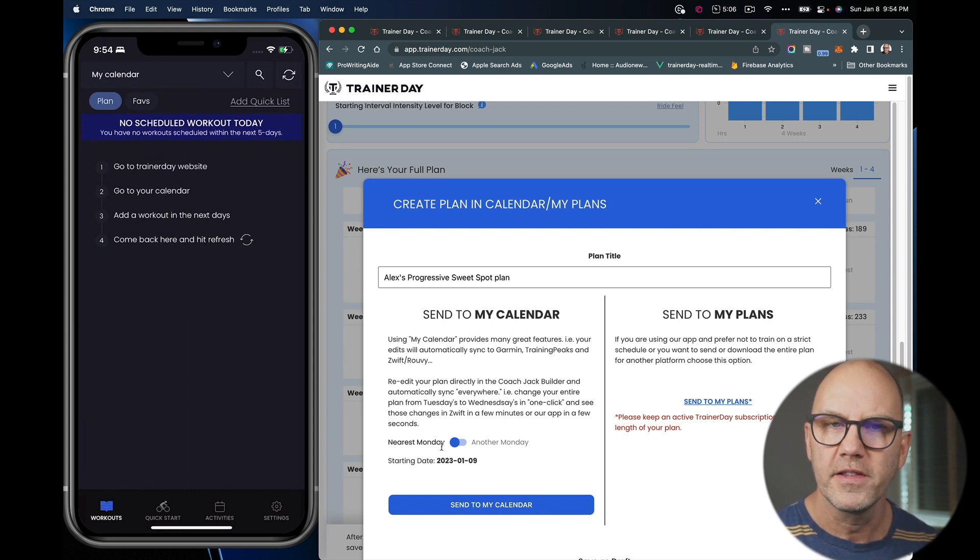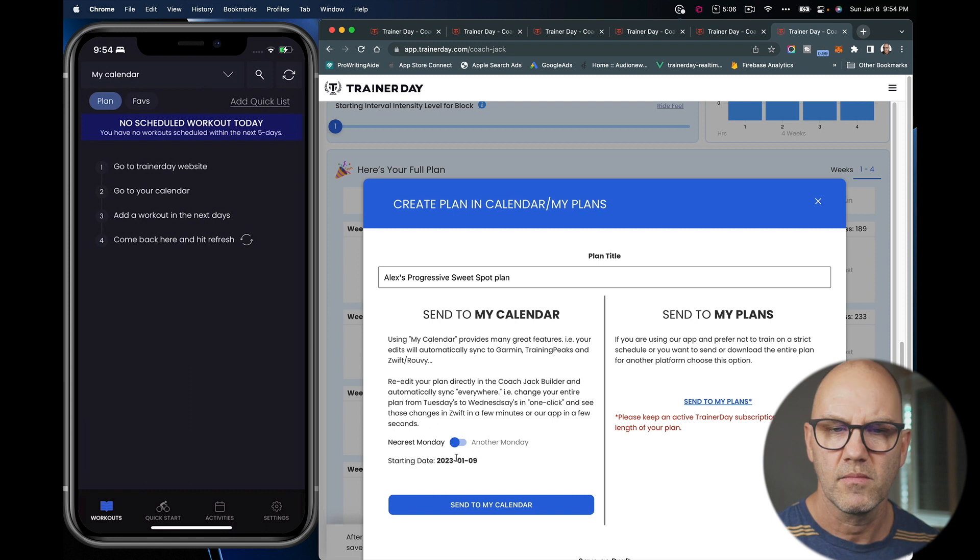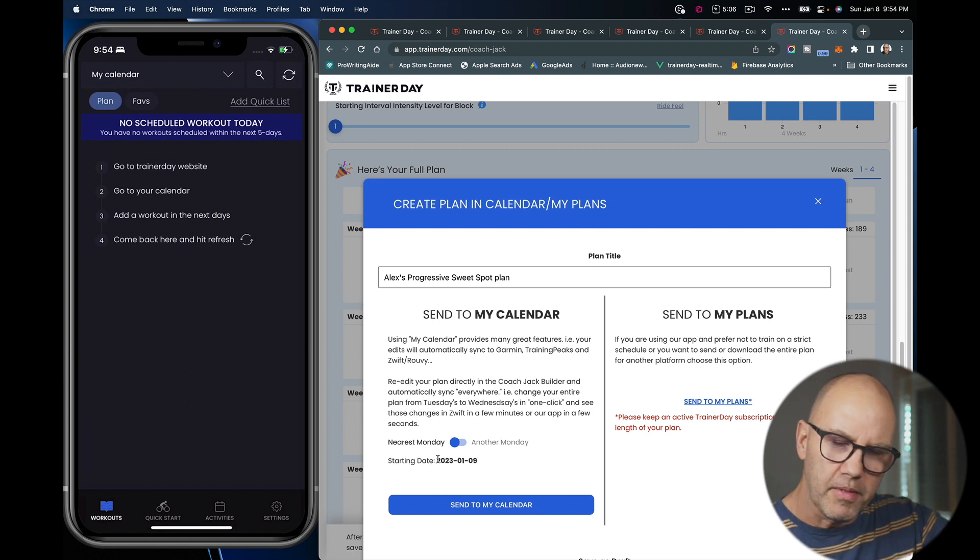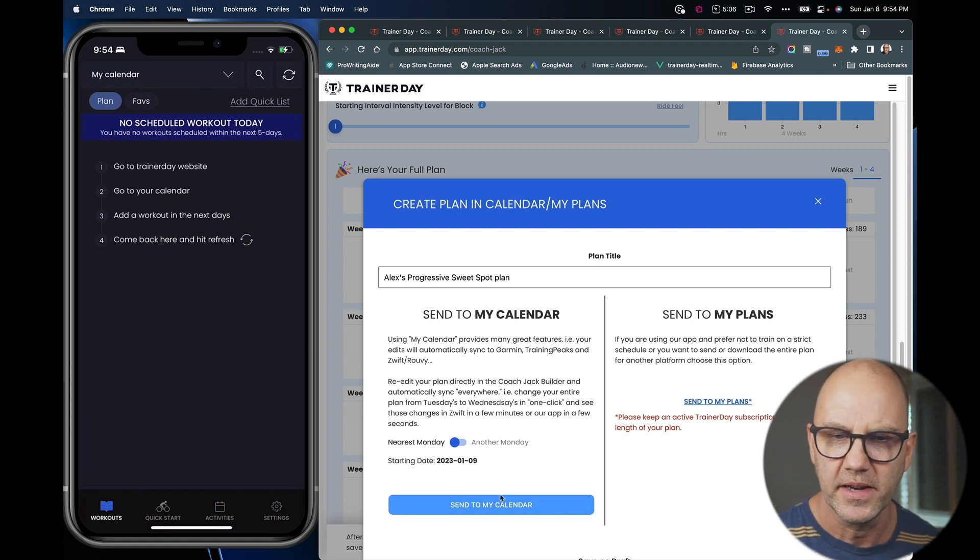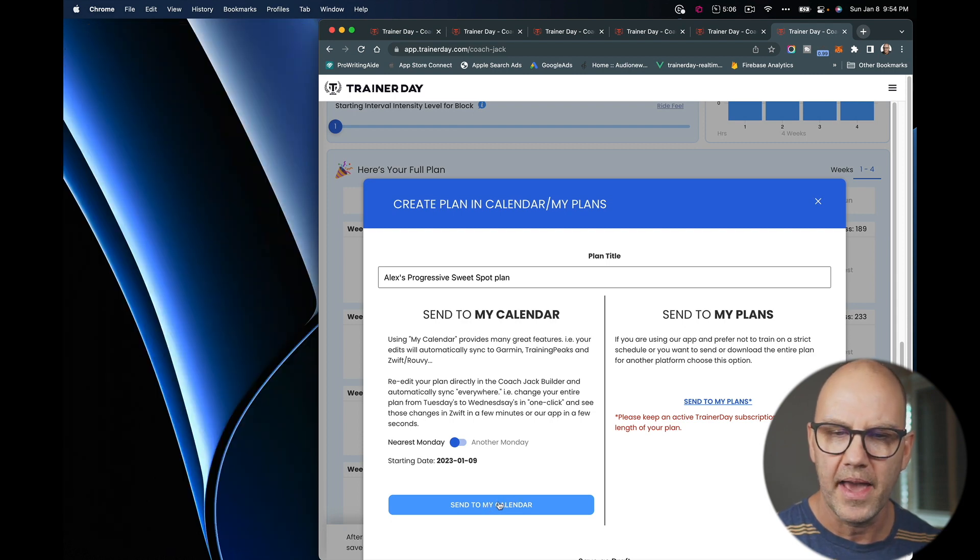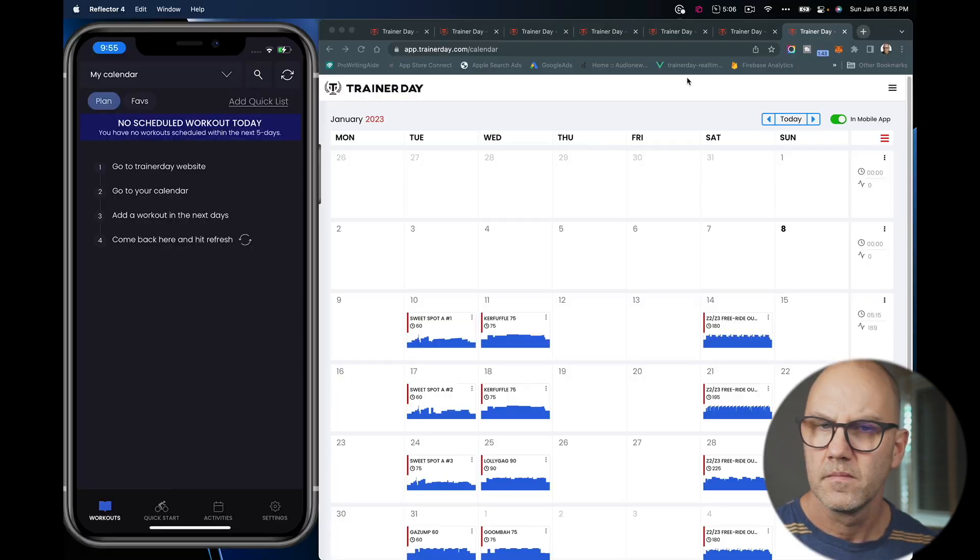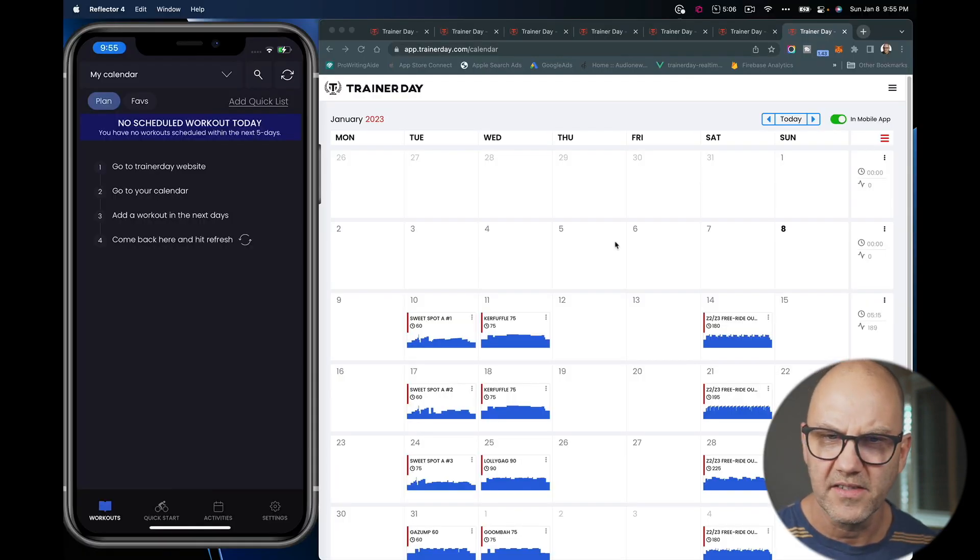By default, it goes to the nearest Monday, right? And you should start the plan next Monday. That's the best way to do it. And you send it to my calendar. Okay. And now you can see it's available in our calendar.